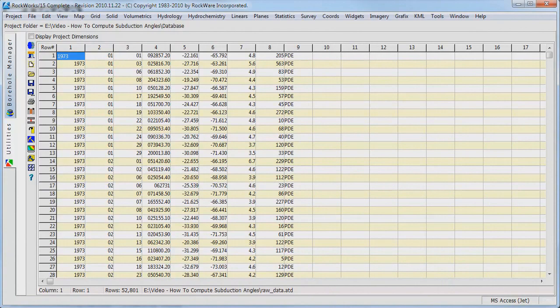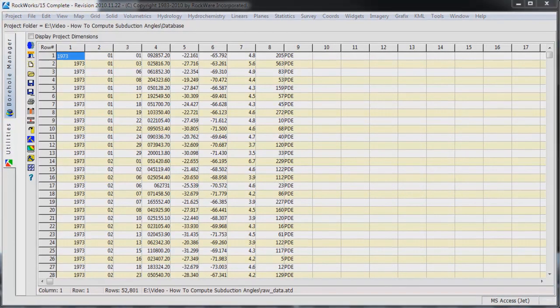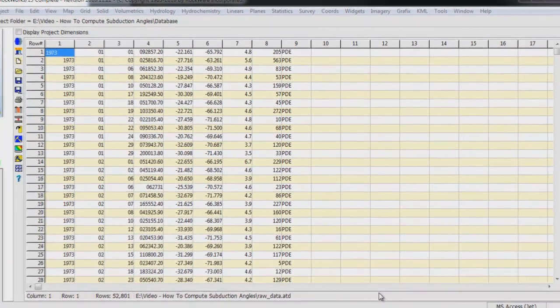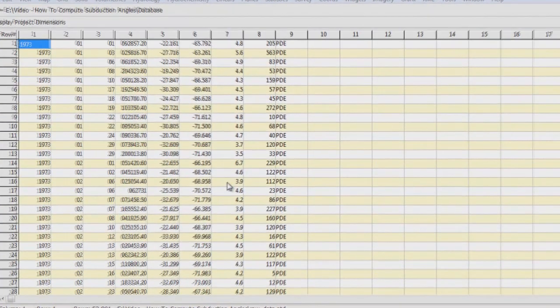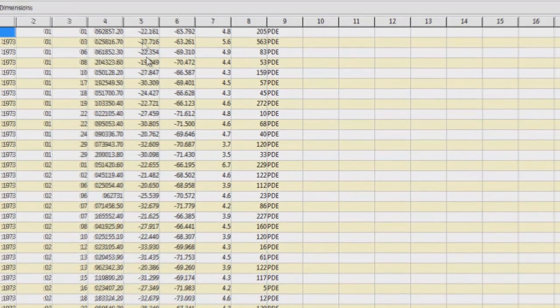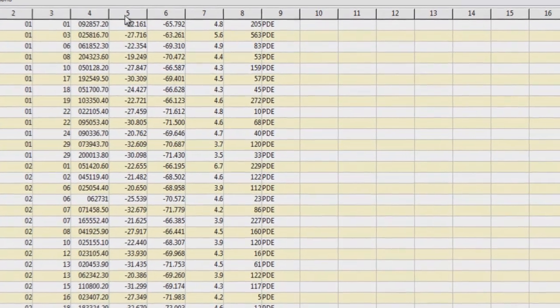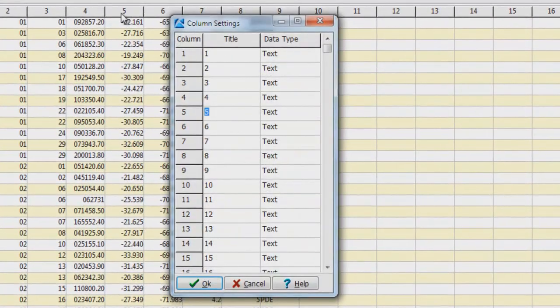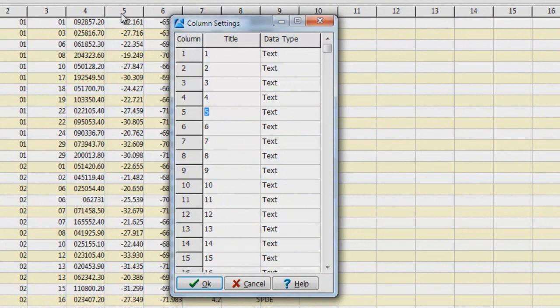Now, let's change the titles for the columns that we will be manipulating. Right click on any column title and the column settings dialog will appear. Change column 5 to Lat for Latitude, change column 6 to Long for Longitude, and change column 7 to Mag for Magnitude.